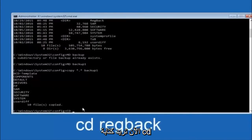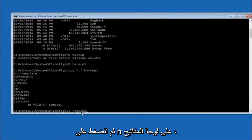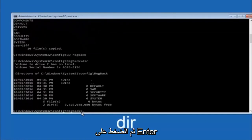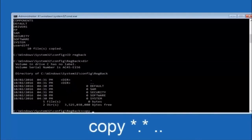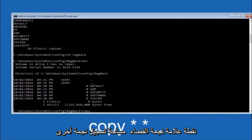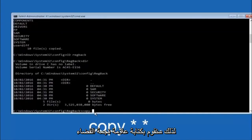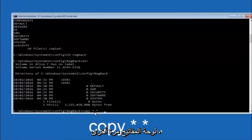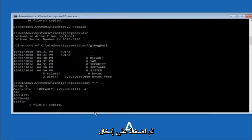Now type CD space regback and hit Enter. Once you're under regback, type DIR again and hit Enter. At this point type: copy, space, star sign, dot, star sign, space, dot dot, and then hit Enter on your keyboard. For the overwrite prompt, you want to overwrite all — so type capital A and then hit Enter.